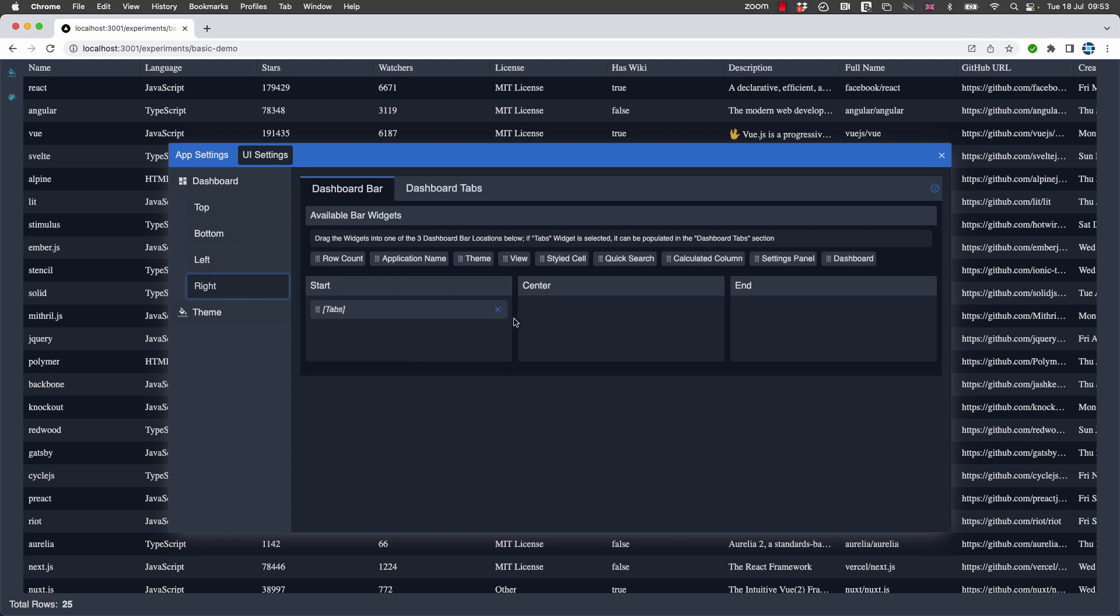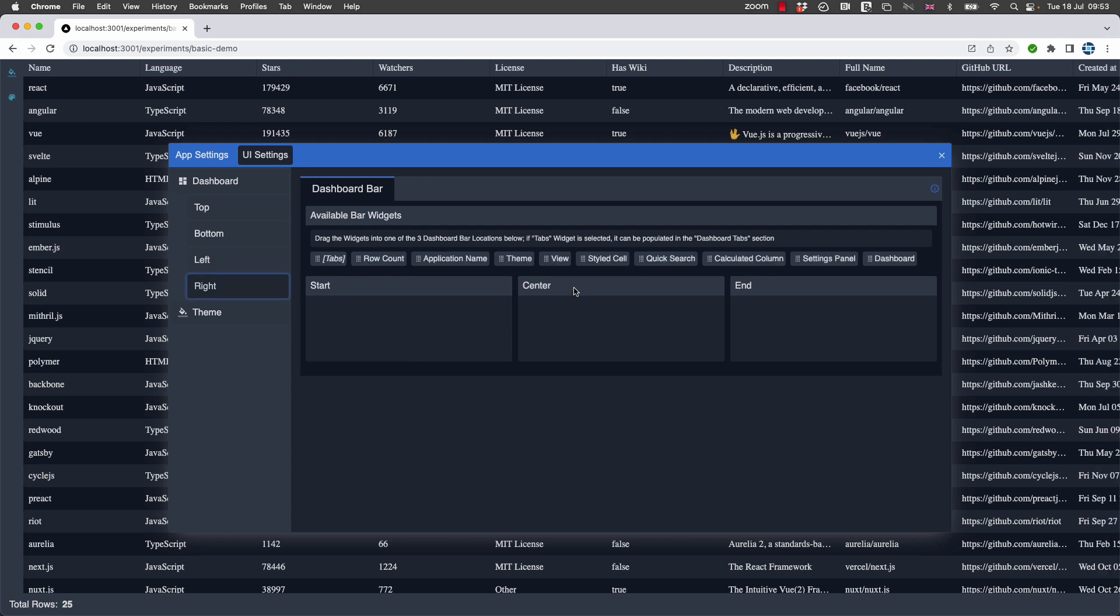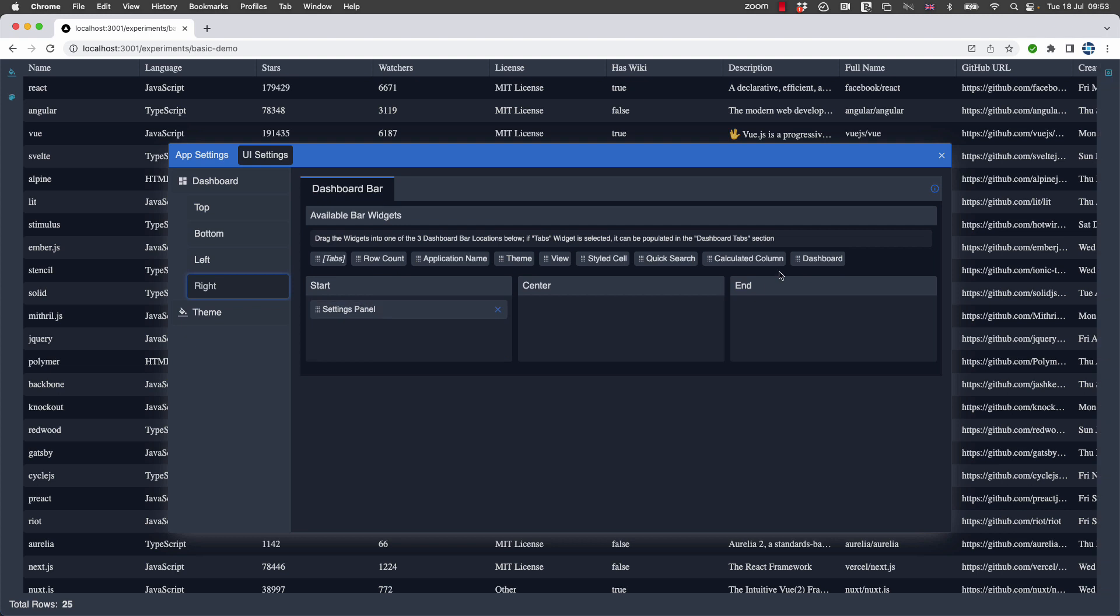On the right-hand side, we've got some tabs, let's remove that, but instead let's put a button for the settings panel and a button to open the dashboard.